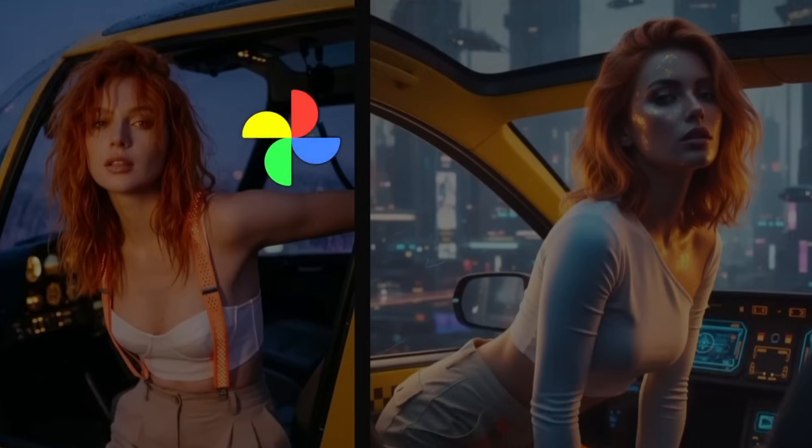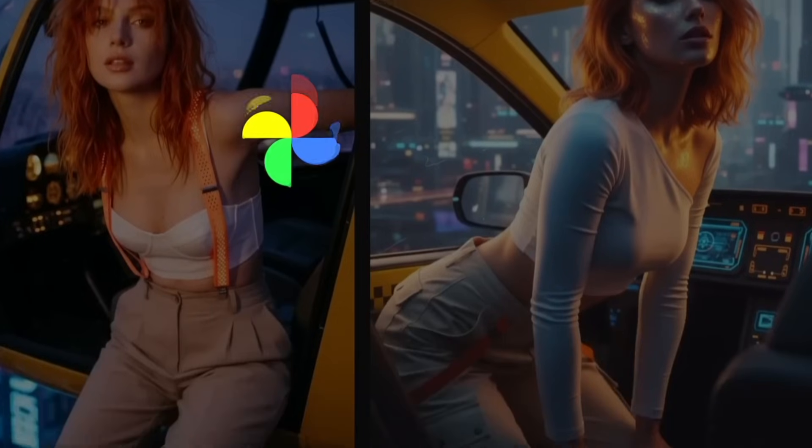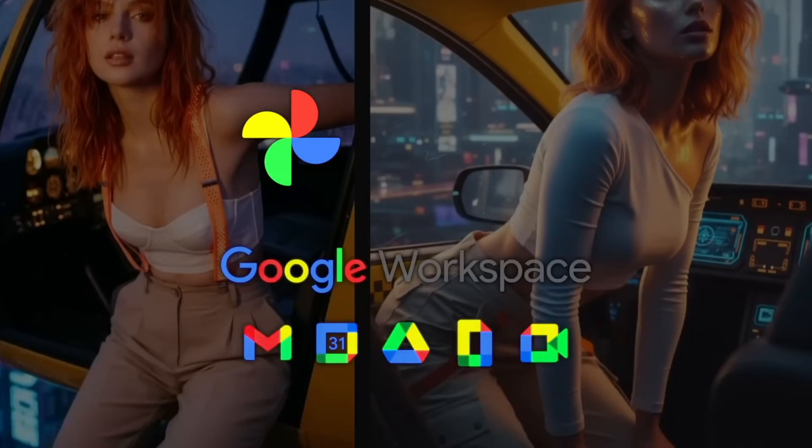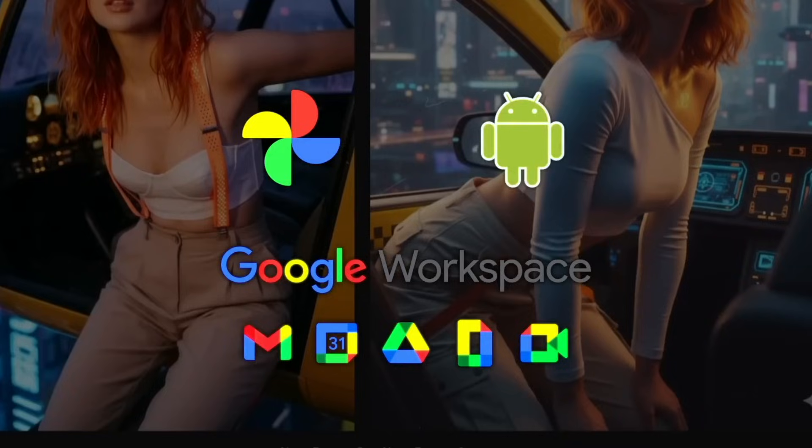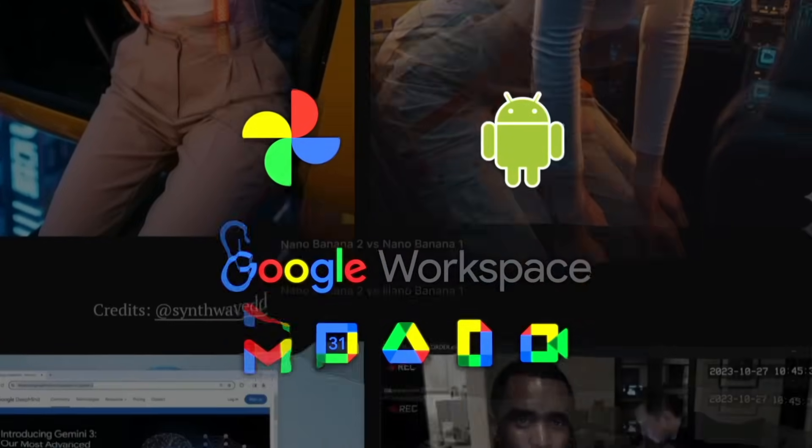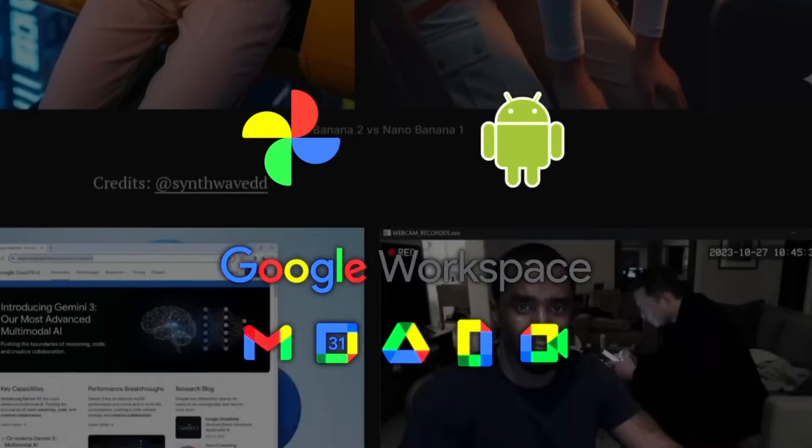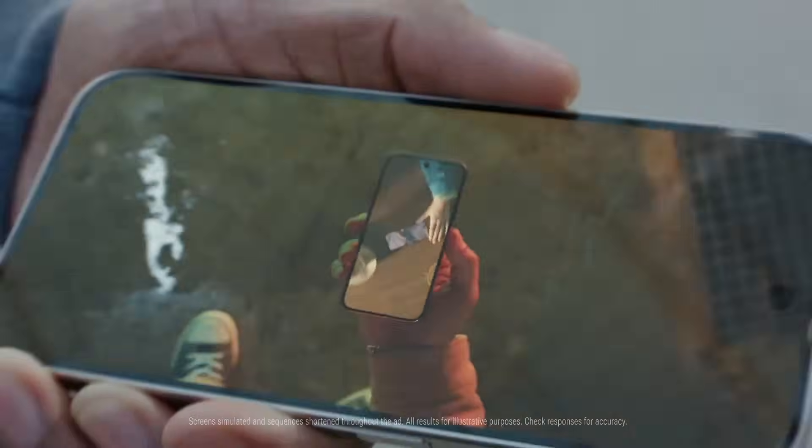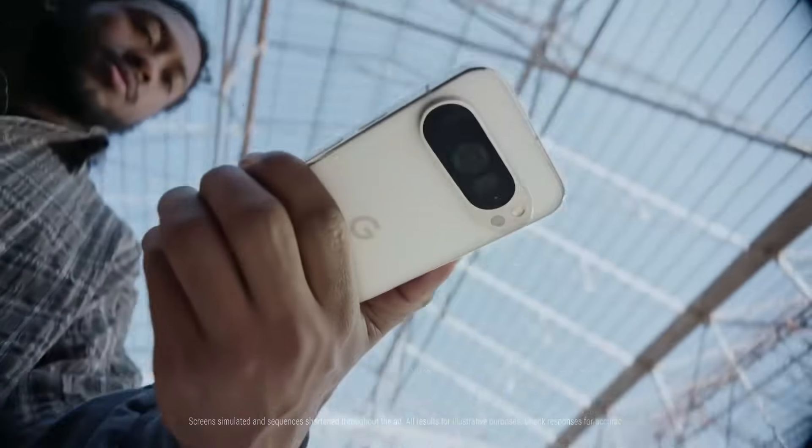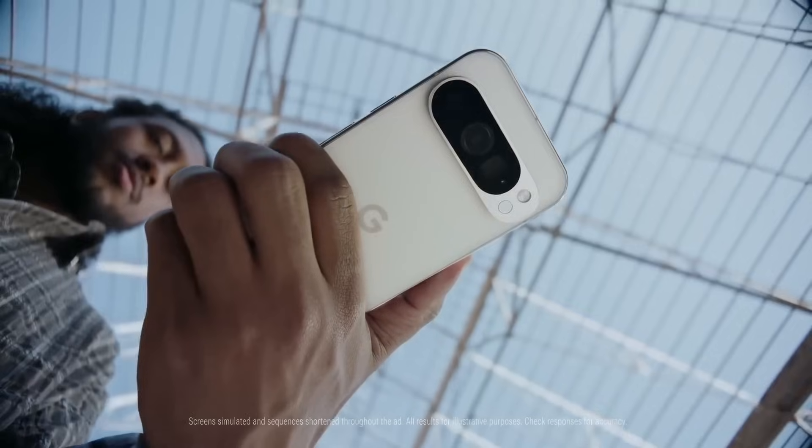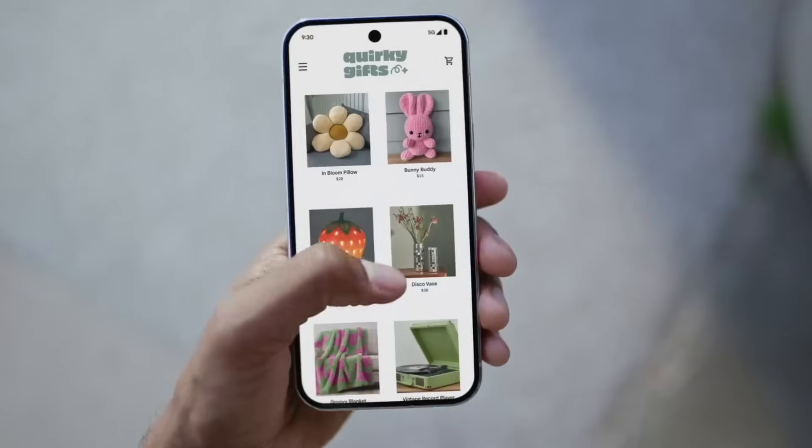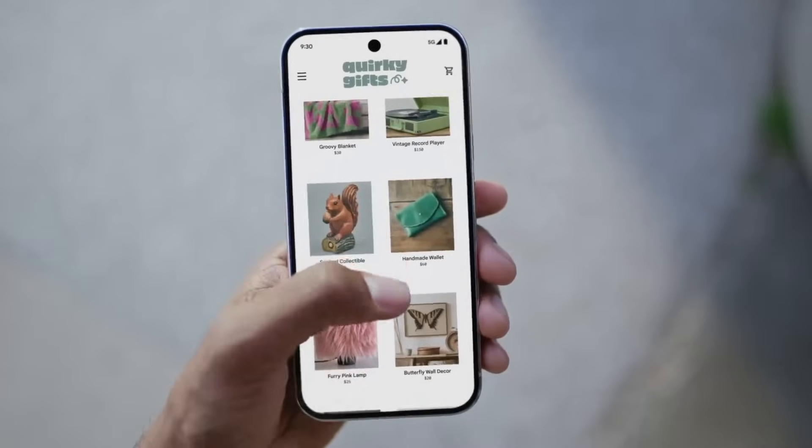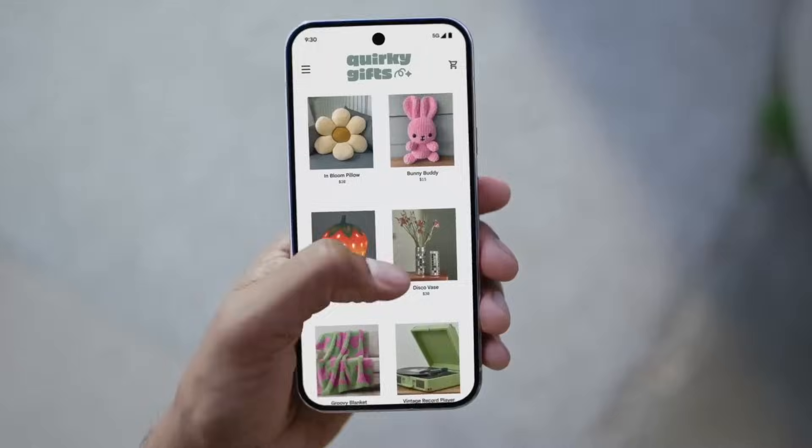This same technology is expected to appear in Google Photos, Workspace, and even Android wallpaper generation by 2026. Future Pixel phones may use it directly inside the camera app for real-time analysis and automatic enhancements.